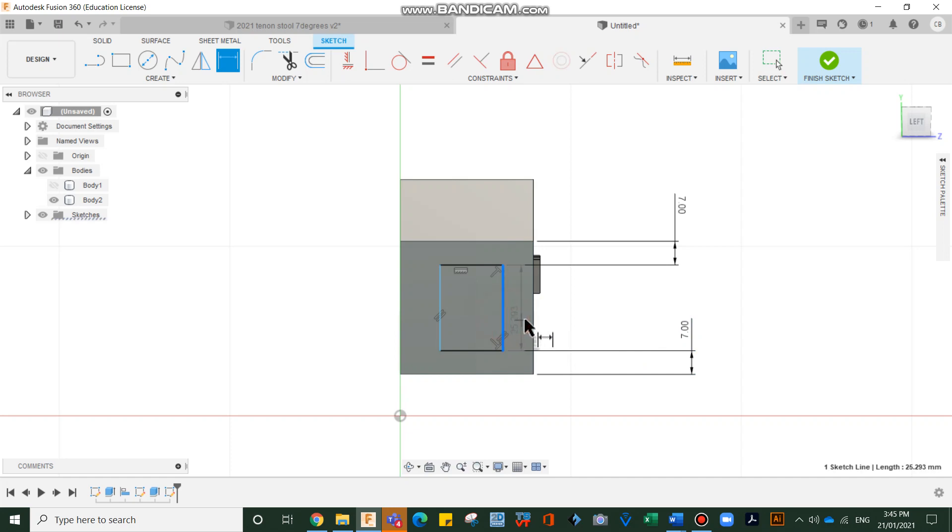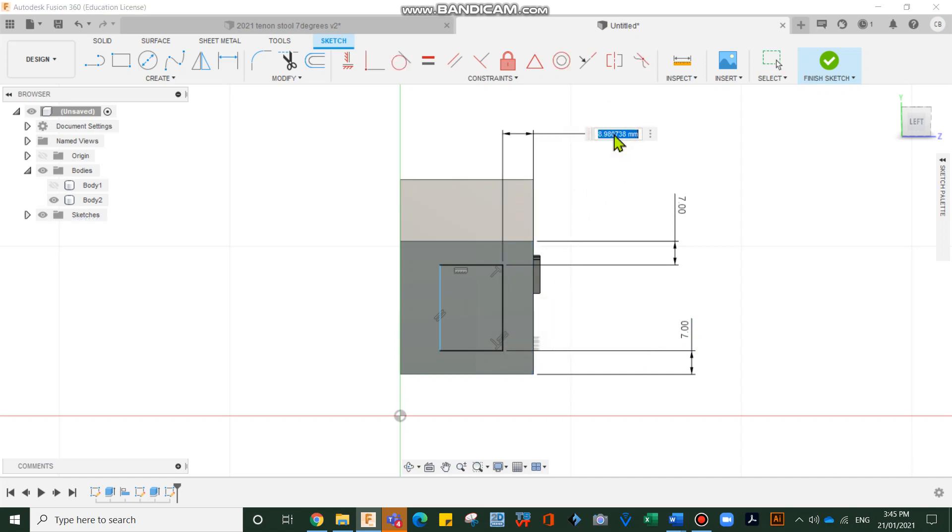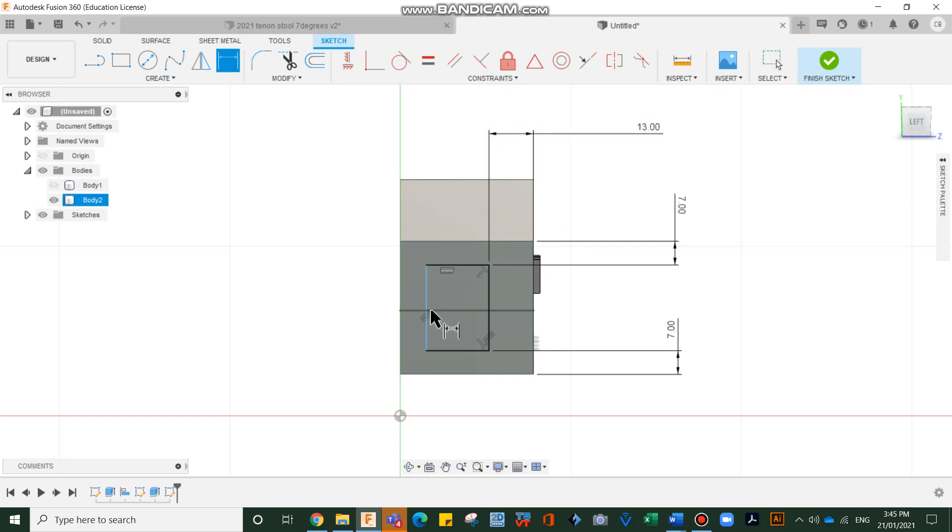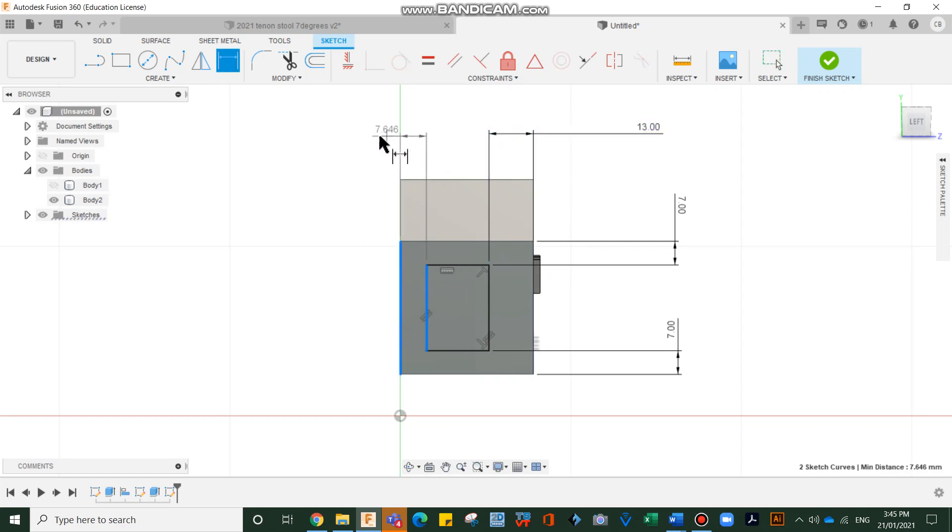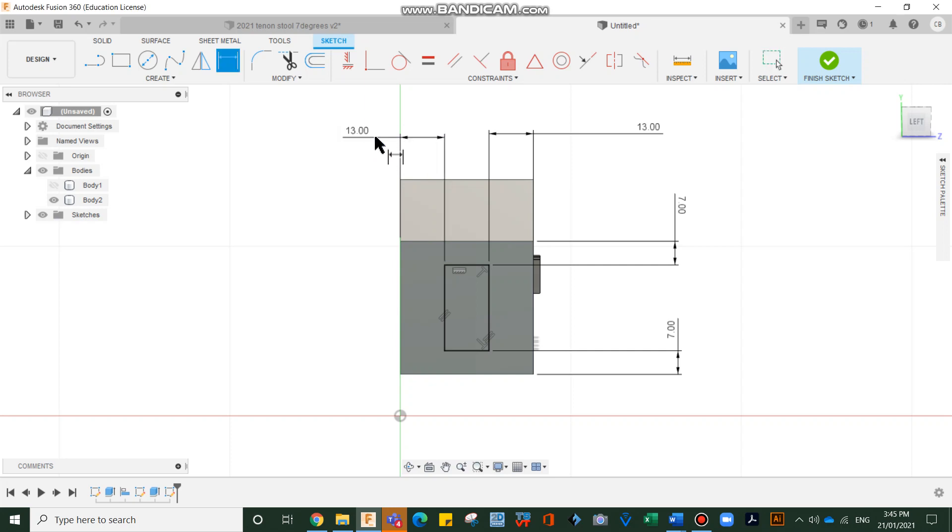Our magic 13. 13 is a third. When you do tenons, it's always a third. So the answer isn't a measurement. It's more a fraction. So that's looking really good. And we're just going to extrude that.